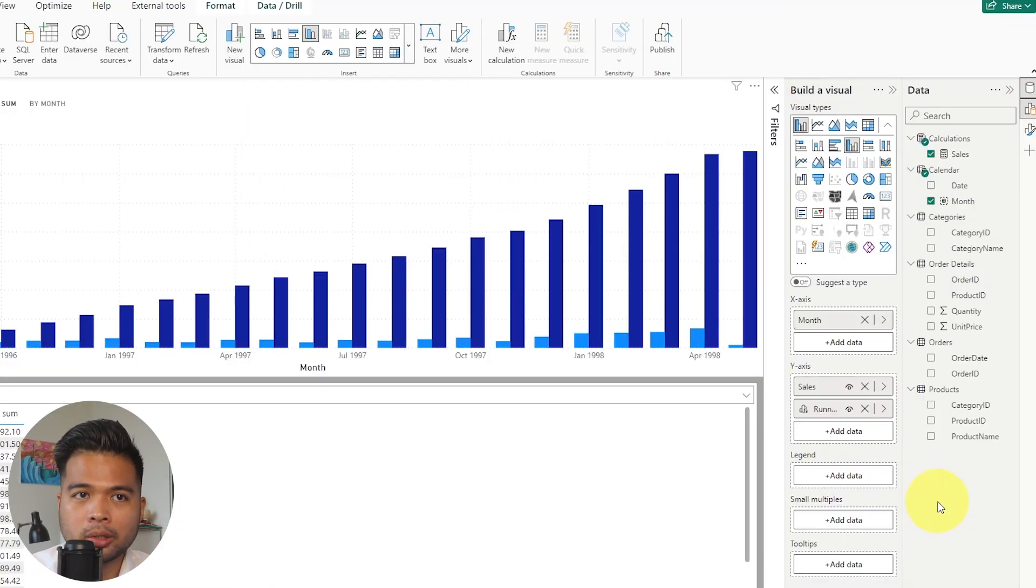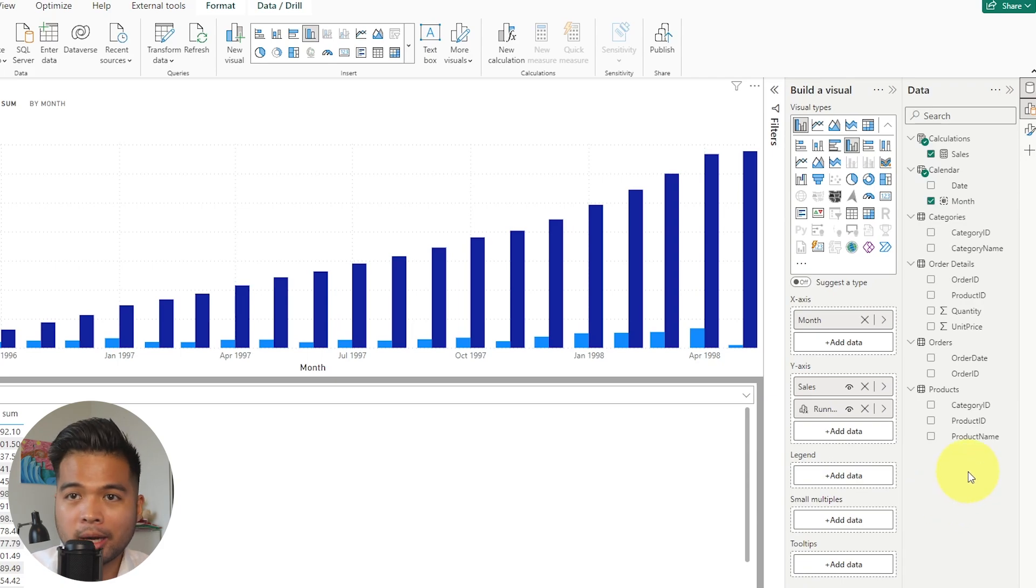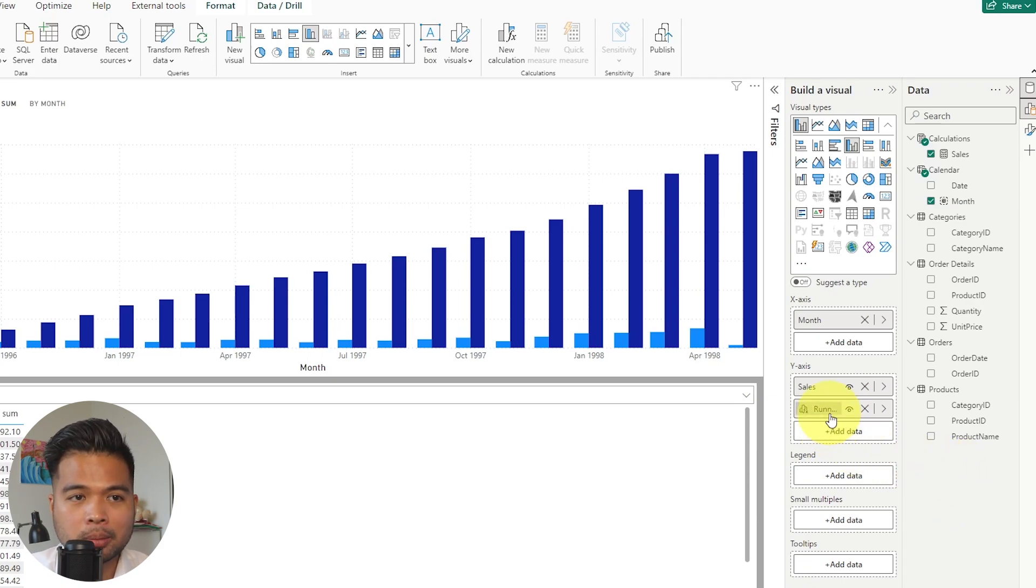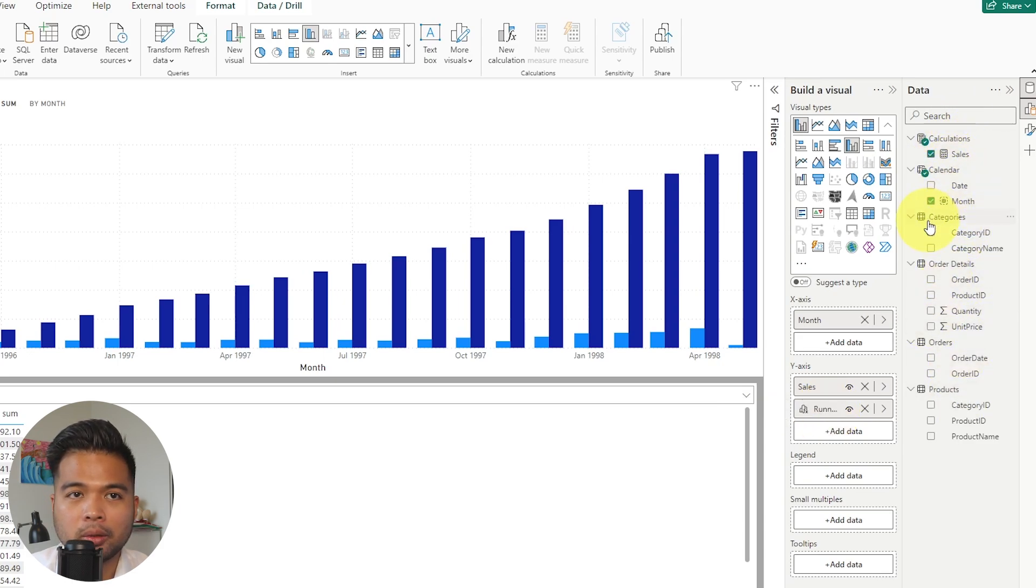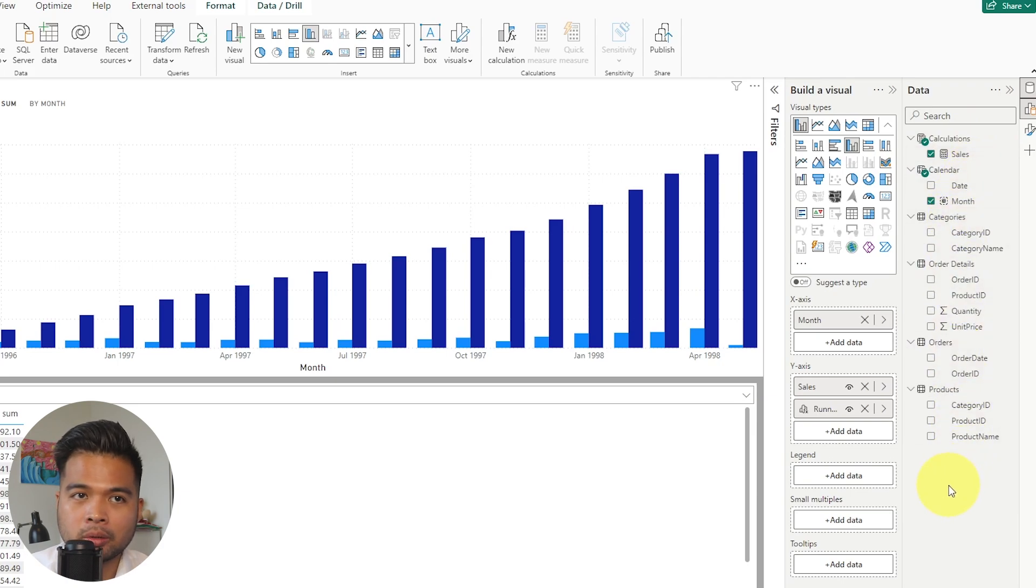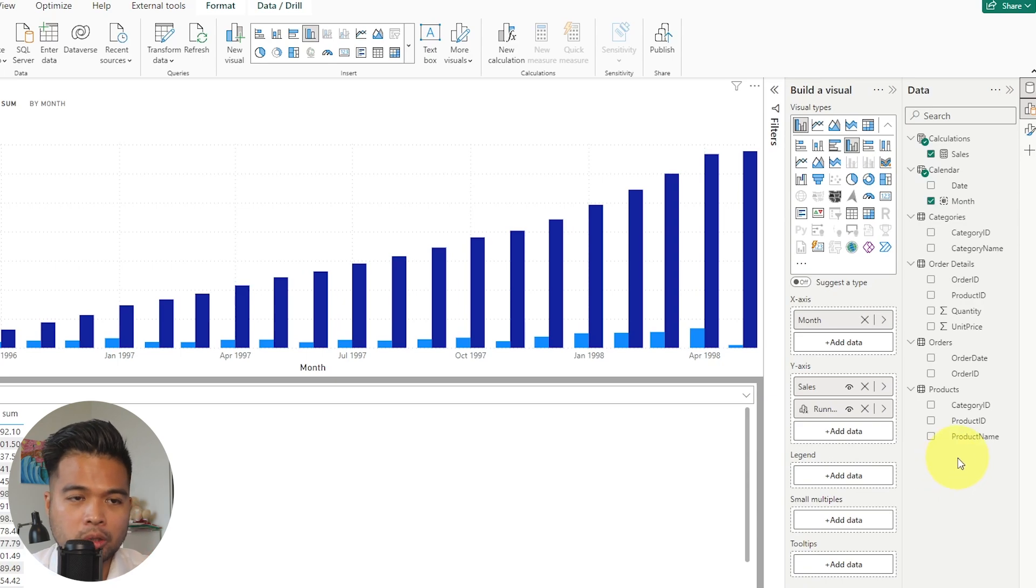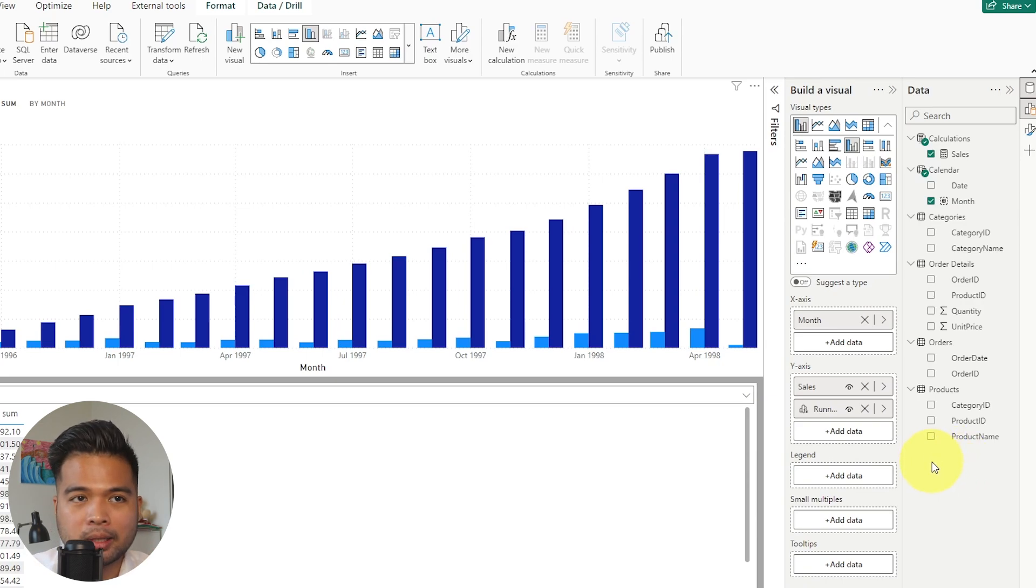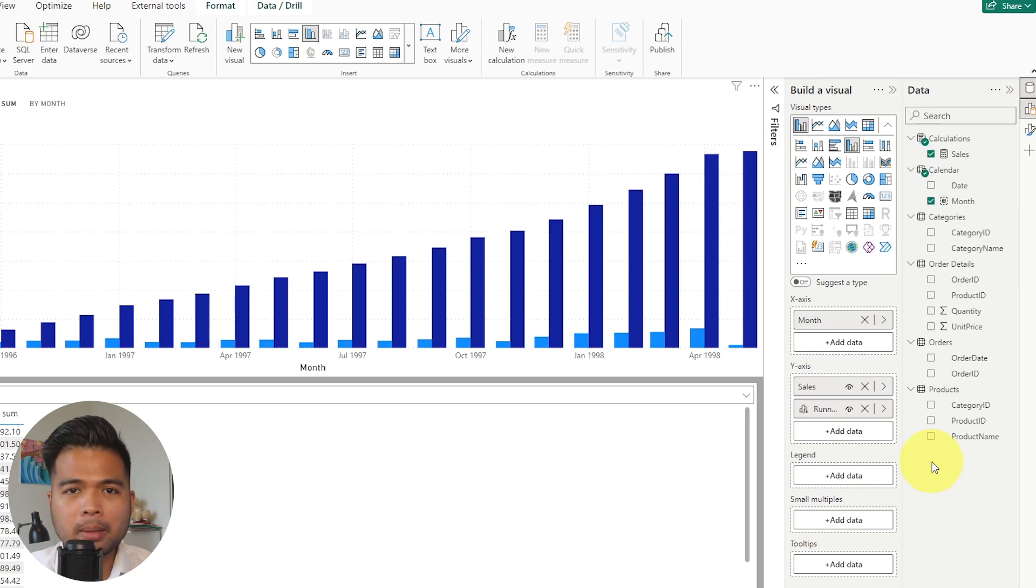Visual calculations, unlike the typical measures that we have, live in the visuals themselves. So when we created that visual calculation, it just simply lives on our y-axis here and not on the semantic model itself. So typically you would have your measures in your measures table, but visual calculations don't follow the same concept. So what that means is that it can only be referenced in the visual.